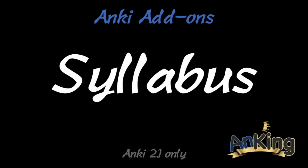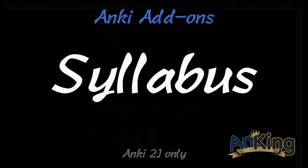In this video, I'll be showing you the Syllabus add-on, which is helpful to show you where your problem areas are. Please note this is only available in Anki 2.1.